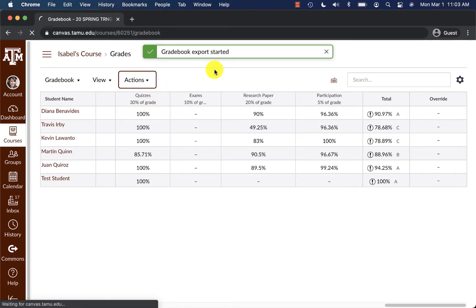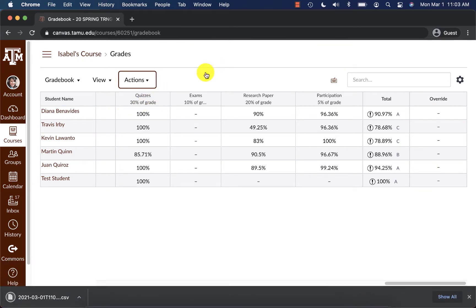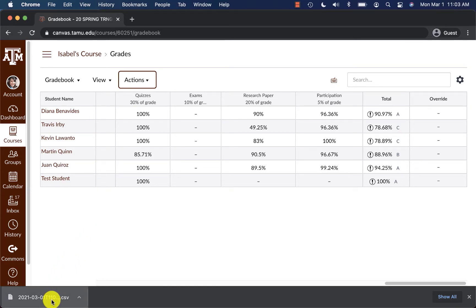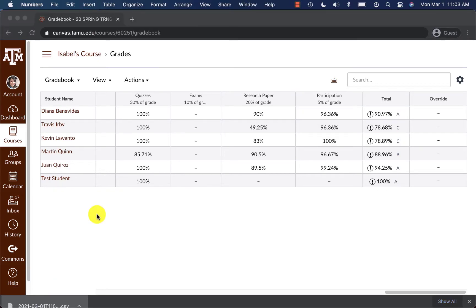From here, a gradebook export is going to start and download onto your computer. I'm going to go ahead and open up that CSV file that gets created for me.